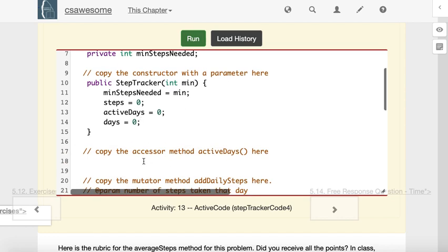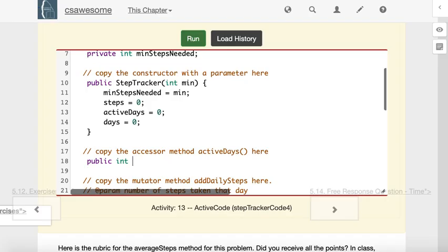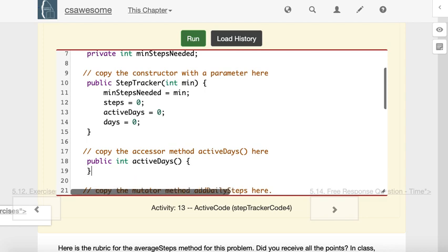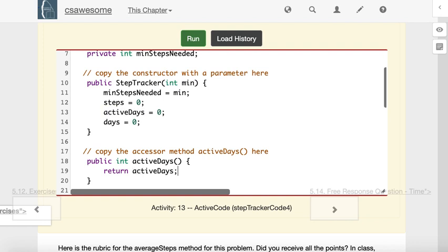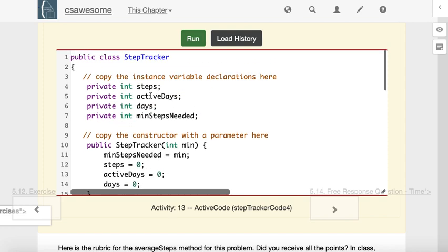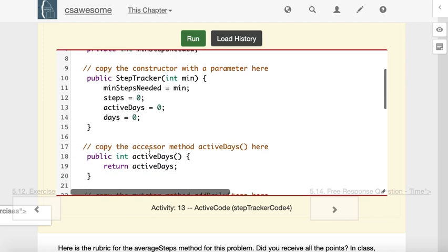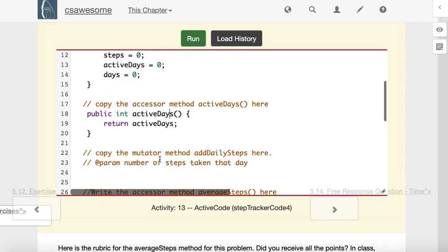Next, this accessor method is pretty easy. Public int activeDays. All it's supposed to do is return how many active days there's been, and lo and behold, we return the activeDays variable. This is one time where the choice of an instance variable name and a method name is a little confusing. That symbol means a variable name and it means a method name. The way that Java knows the difference is whether or not there's parentheses at the end.